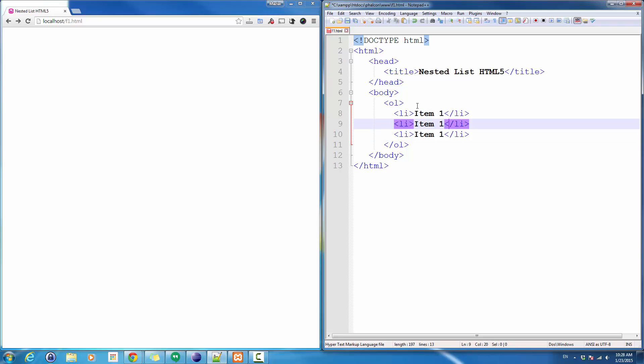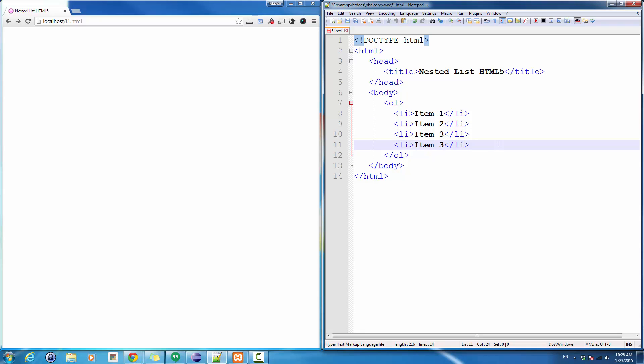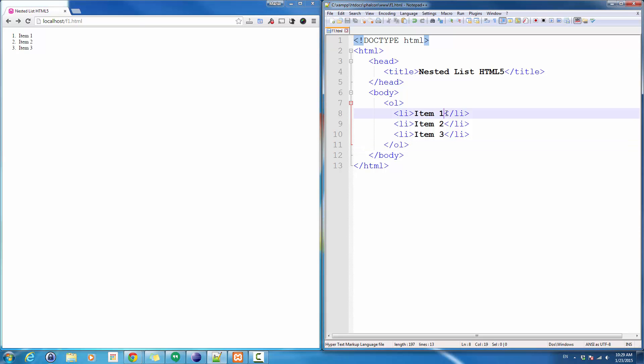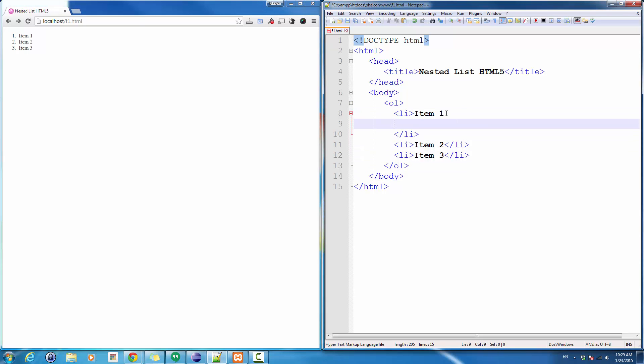Let's view this in the browser. It will have all these three. Now sometimes if we consider item 1, item 2, item 3 as a category, we might want to have some subcategories or content or a list item under these categories.